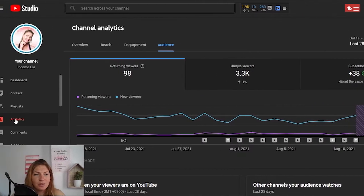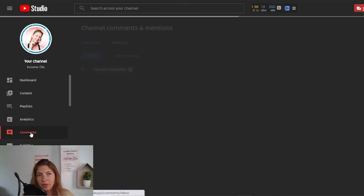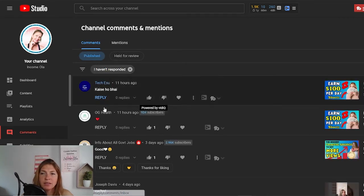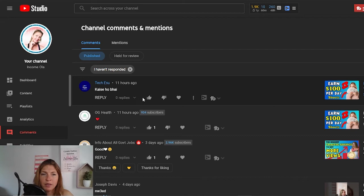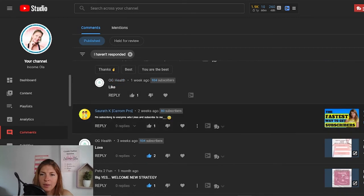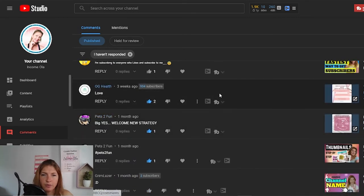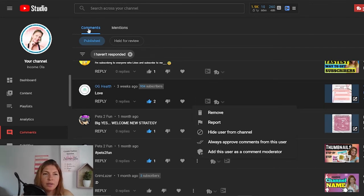Let's continue with comments. It's self-explanatory — you have all the comments and you can sort them. You can add tags for whether you've responded or not. You can reply from here, like it, dislike it, give it a heart. On the right side, you'll see what video got this comment and you can go to that video from here. If you click on the three dots, you have more options.